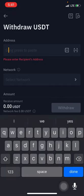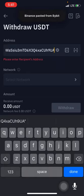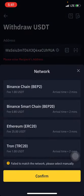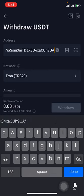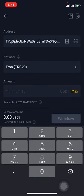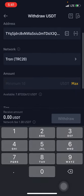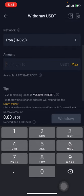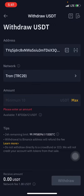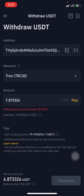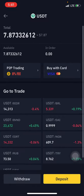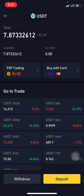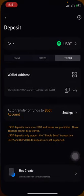Paste the TRC20 address, then scroll down to Network and select TRC20. Hit Confirm, then put in the amount you want to send — either max or a specific amount. Once you're done, confirm the withdrawal and answer the security questions so you can submit the OTP — the one-time password — to complete the withdrawal.